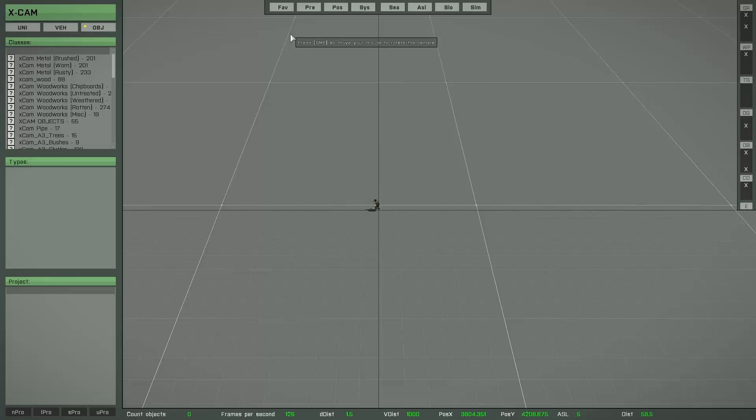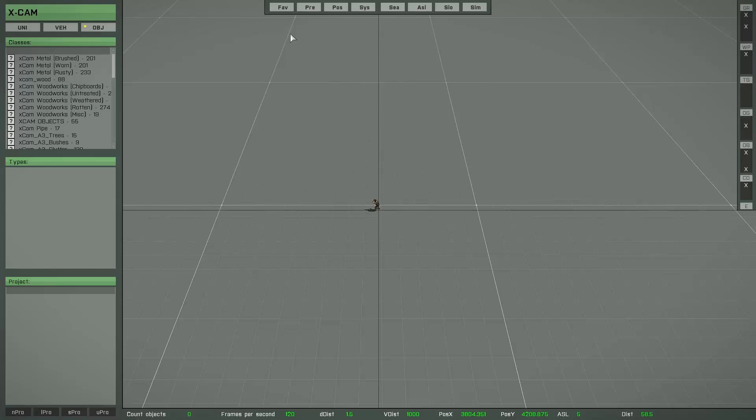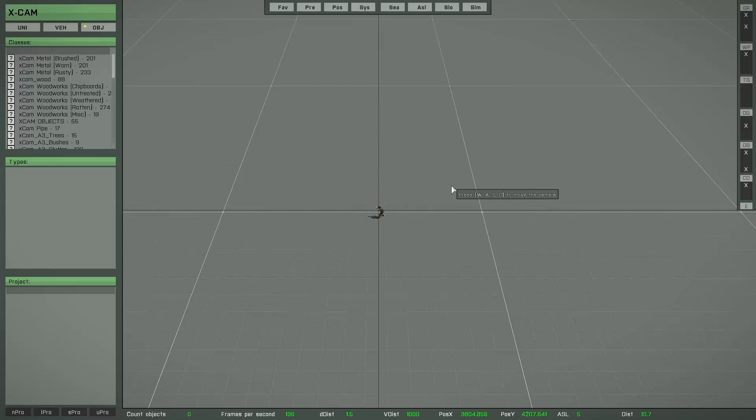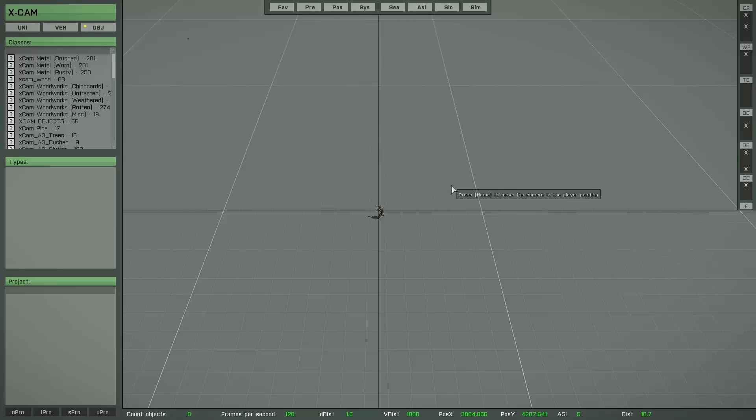Before we start to place some objects, we have to set up the additional dialog elements like the favorite list, prefab list and so on. Because at the beginning all these elements are placed in the middle of the screen and we have to find a new position for each element. I will show you this now in a very fast way, step by step, list by list. At the end I will save all the new positions as a new default layout.